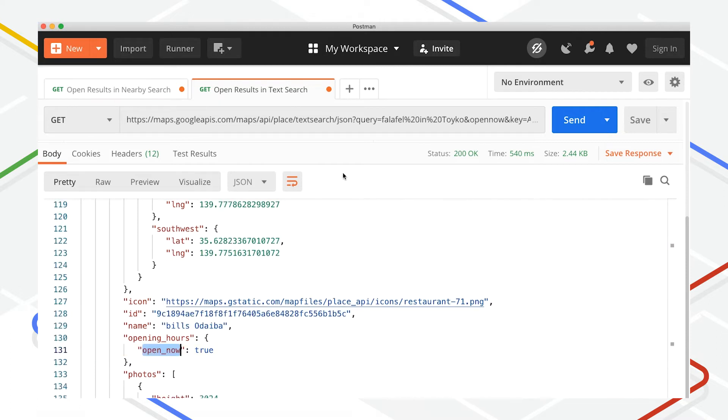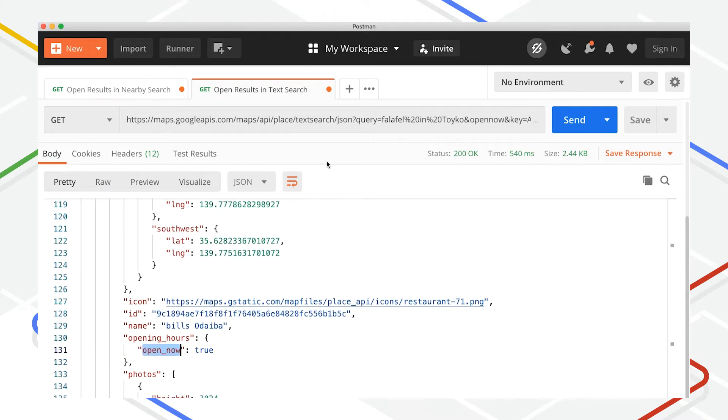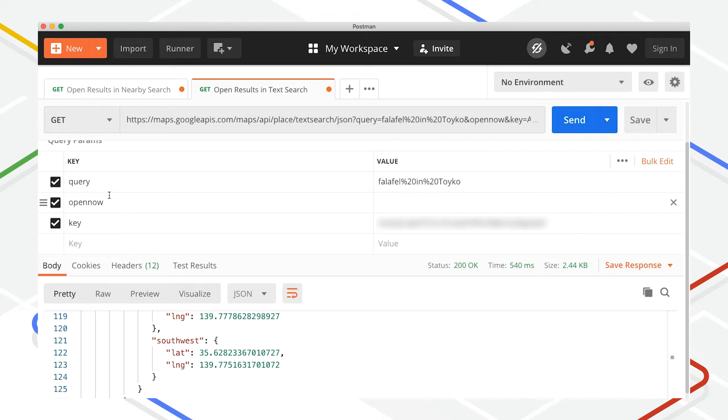In place search responses, opening_hours has just one sub-property called open_now with a value true if the current time falls within the establishment's listed opening hours and a value false if the current time is outside the listed opening hours.